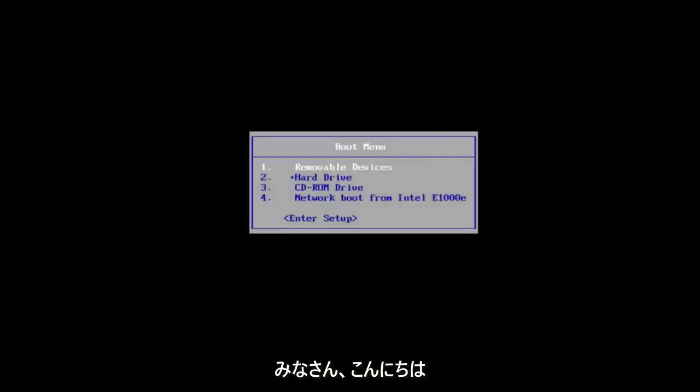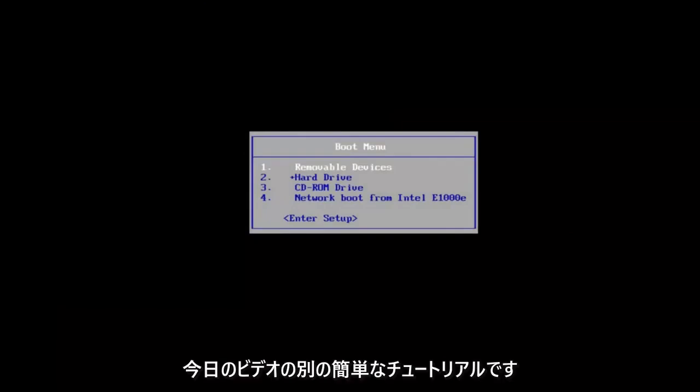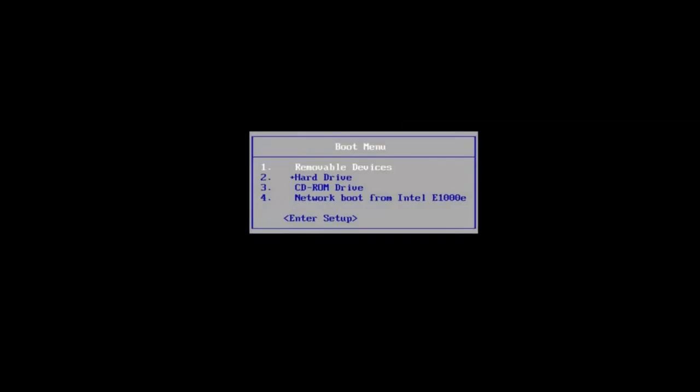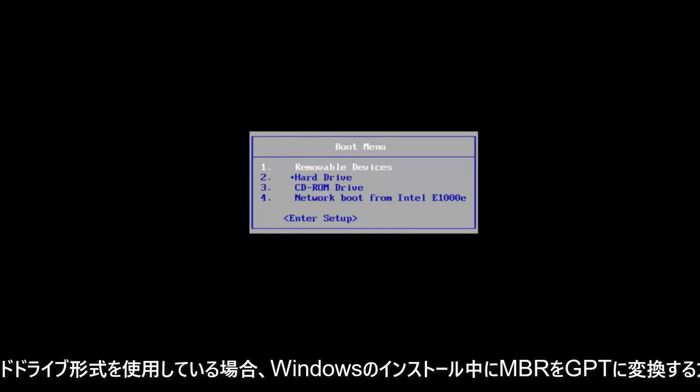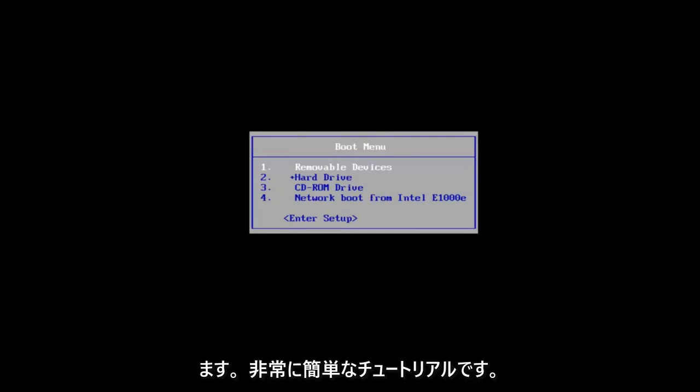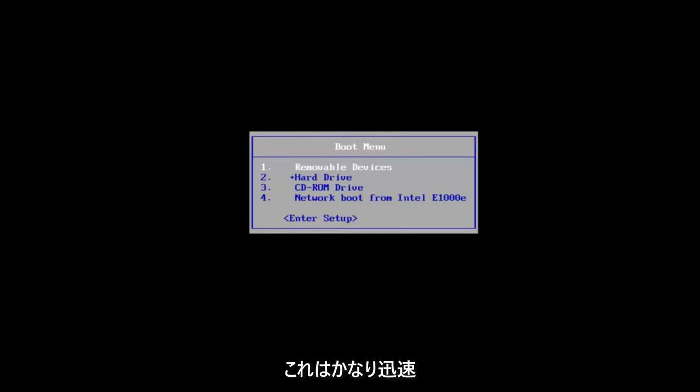Hello everyone, how are you doing? This is MD Tech here with another quick tutorial. In today's video, I'm going to show you how to convert an MBR to GPT during a Windows installation if you have an NTFS hard drive format. This should be fairly quick and straightforward.